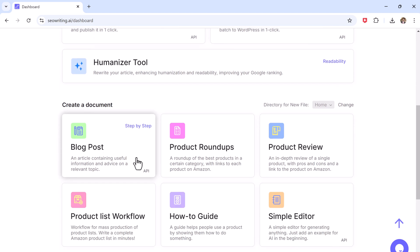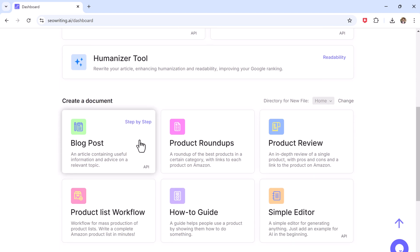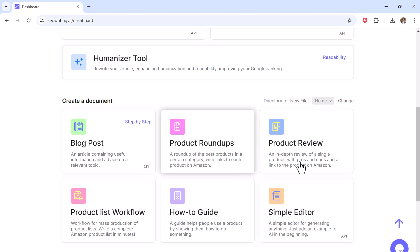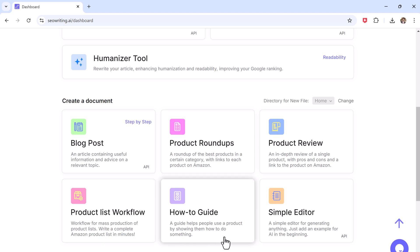Blog articles write articles filled with useful information and advice on topics that matter. Product roundups create list of the best products in a category, complete with links to buy each on Amazon. You can write detailed reviews of products including pros and cons. And you can see we have other options like product list, workflow, how to guide, and simple editor.